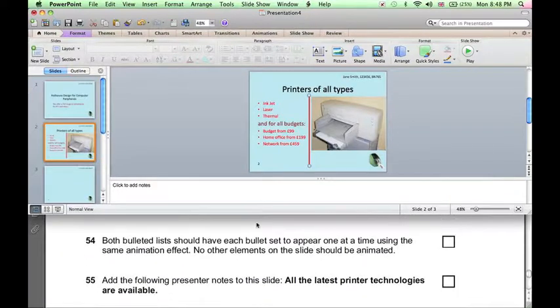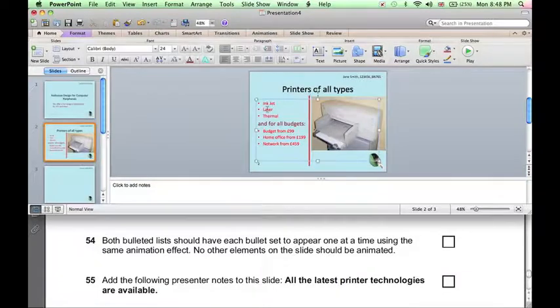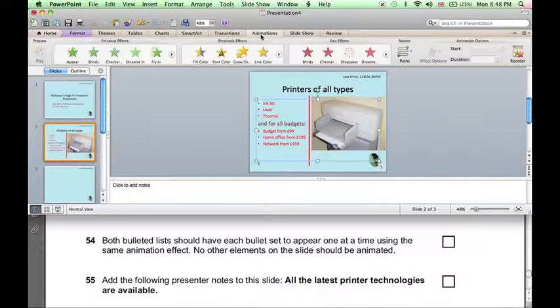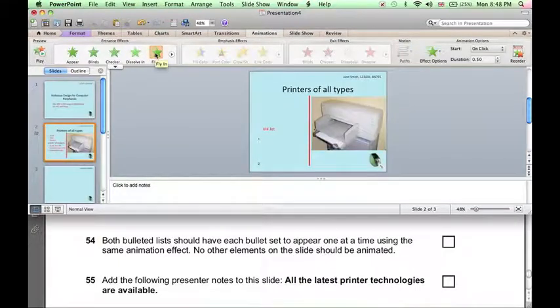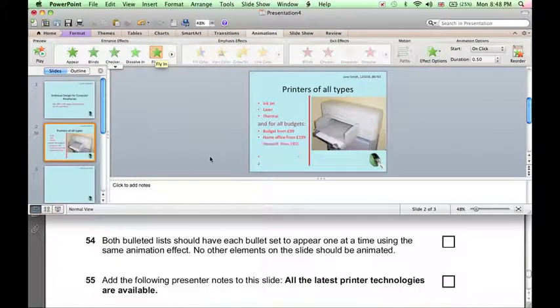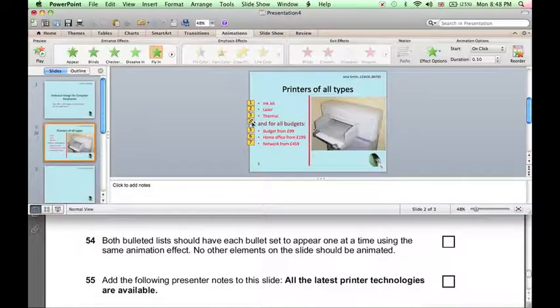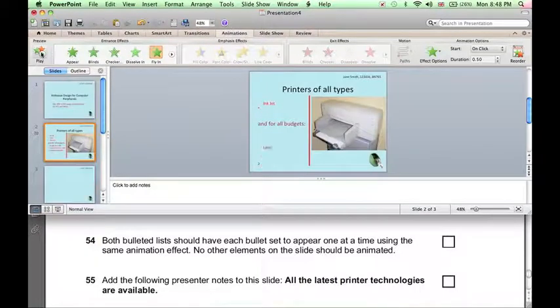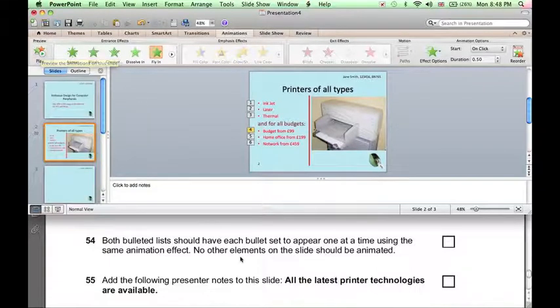Now both bulleted lists should appear one at a time. If you click inside this box without selecting it, click on Animations, and let's choose an animation, let's have the fly-in animation. So now the bulleted lists are flying in one at a time. However, this subheading, the 'for all budgets', should not be animated. So if you click on the number next to it, the 4, and press Delete, it will remove the animation from that line.